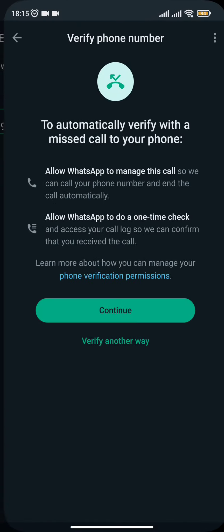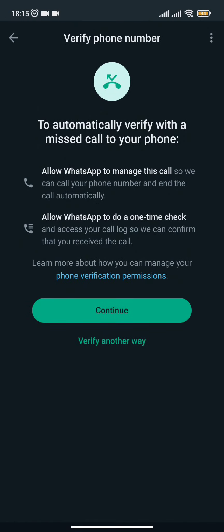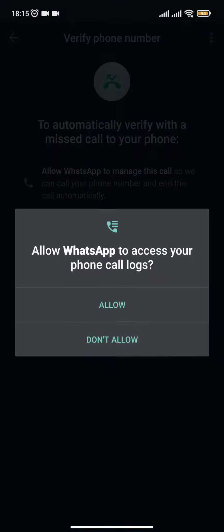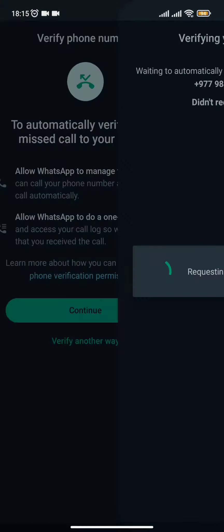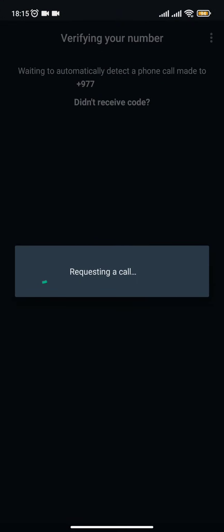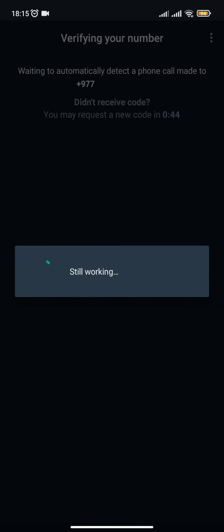So you just need to click OK or edit it and click on continue. Now after enabling and giving all the permissions, you will get a verification via call, or if the call is not working for a long time...